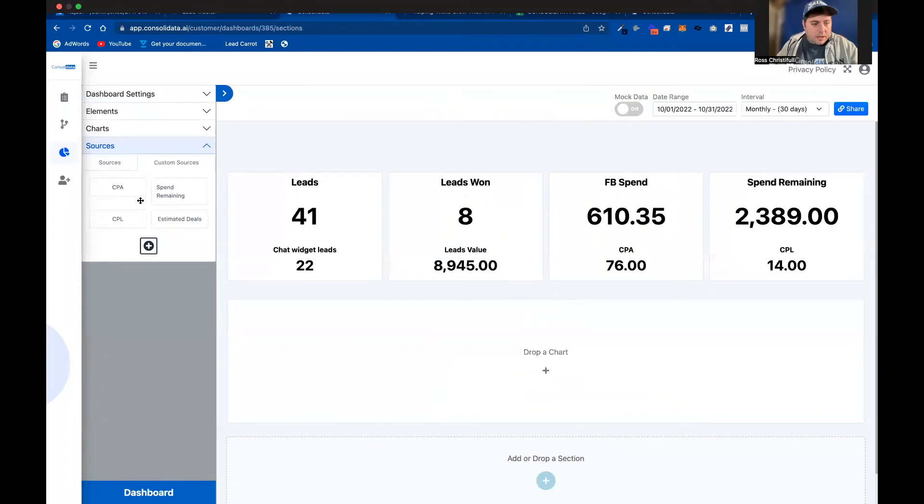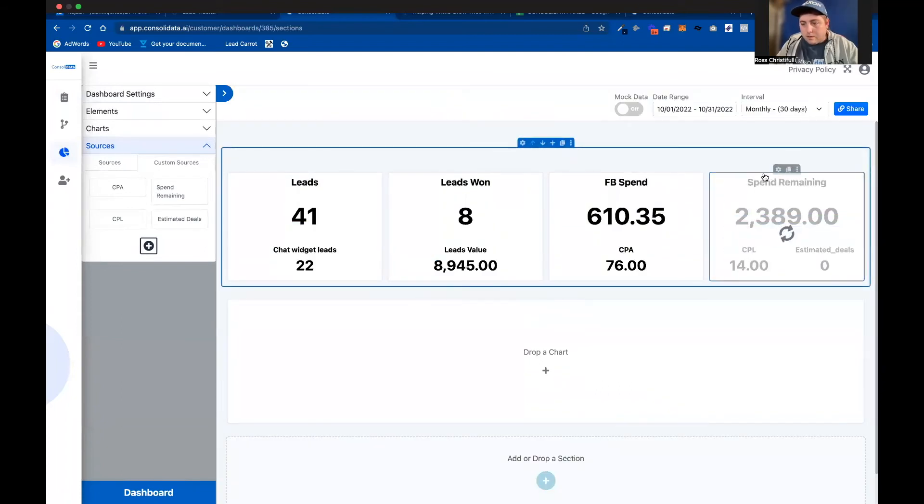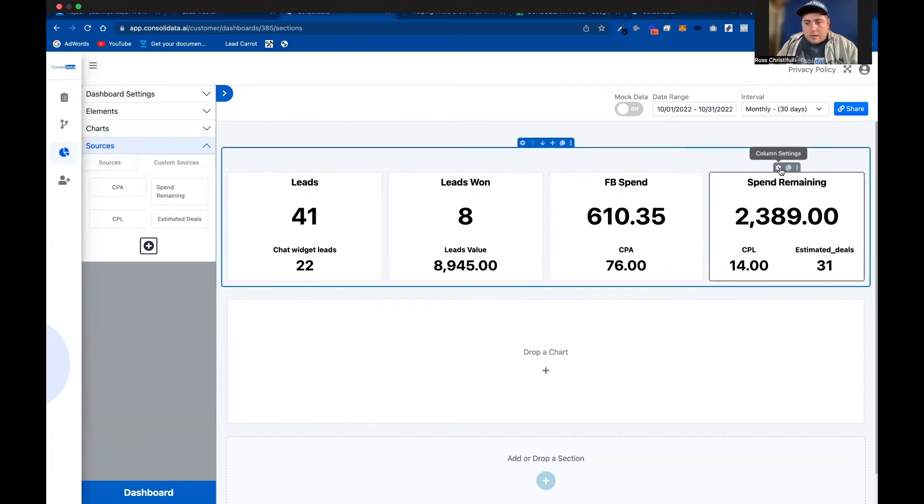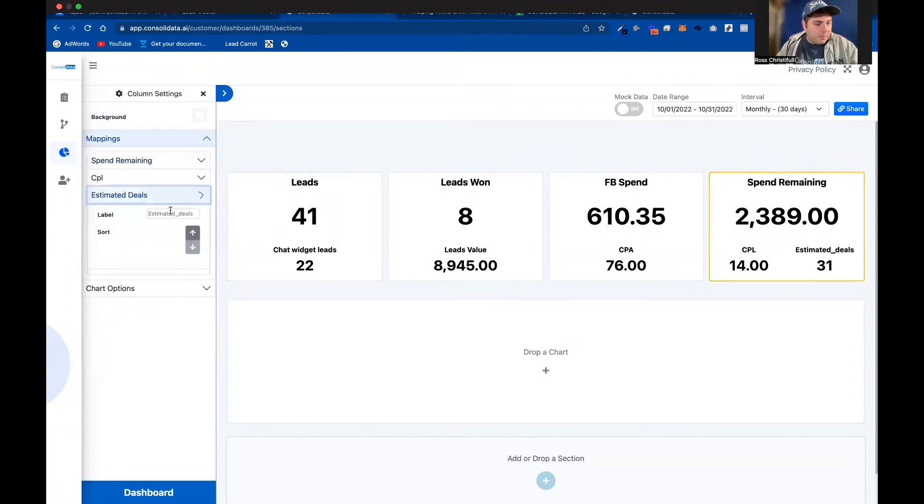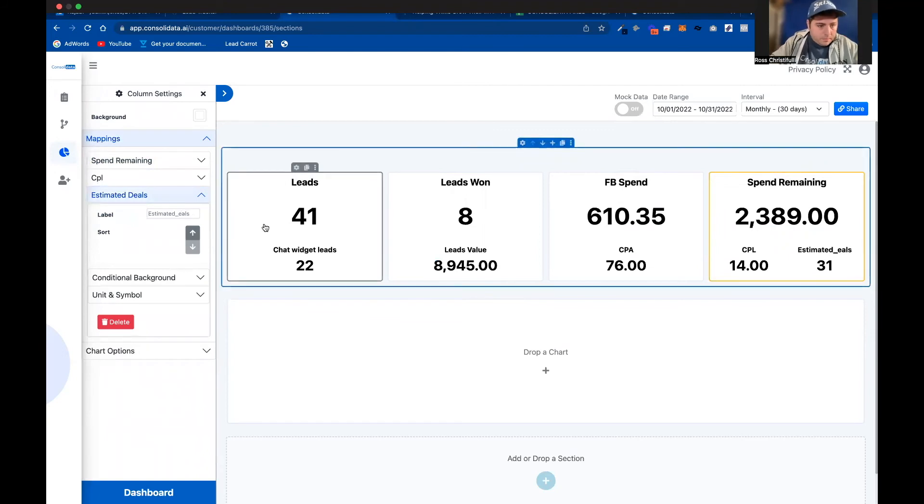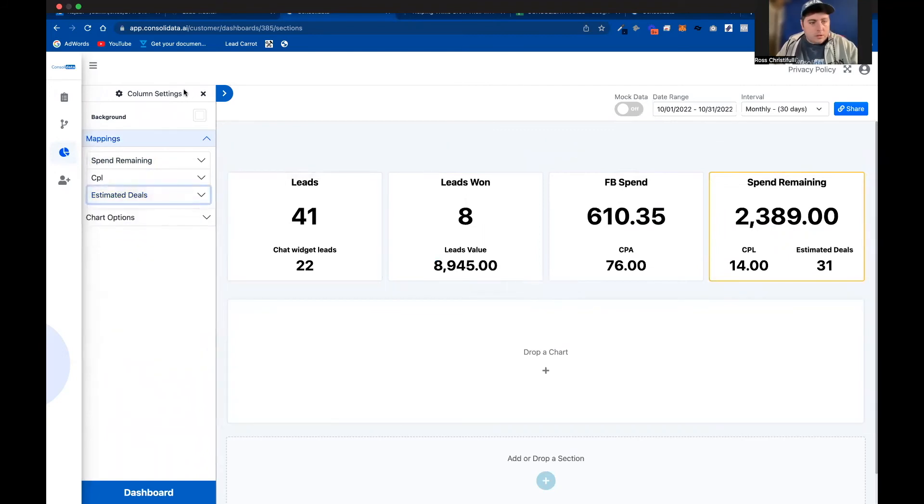And it says 31 deals. So I'm going to go ahead and type in here estimated deals 31.